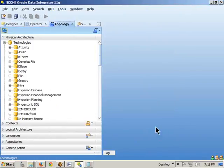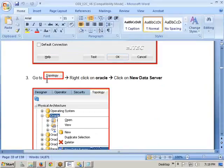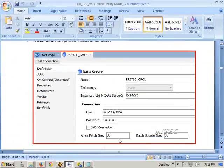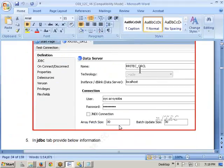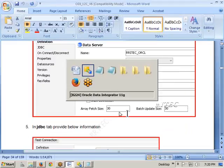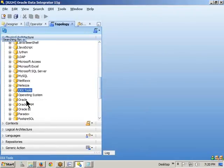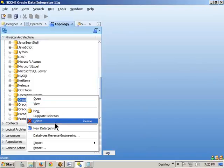Next: go to the Topology tab, then right-click on Oracle technology, and go for New Data Server. Then click on the Definition tab and provide the following information: the name, the technology, the instance or host, and the username and password. For example, I am going to Oracle, right-clicking, and selecting New Data Server.